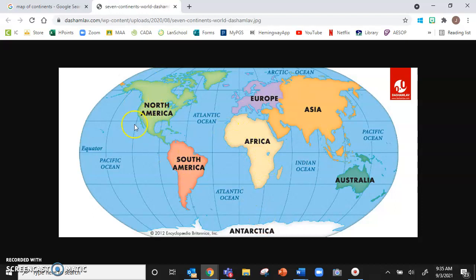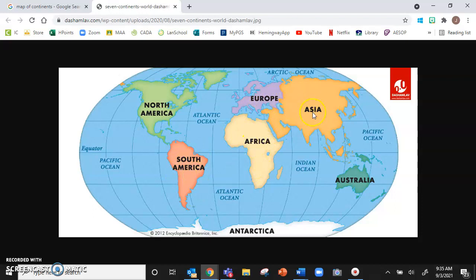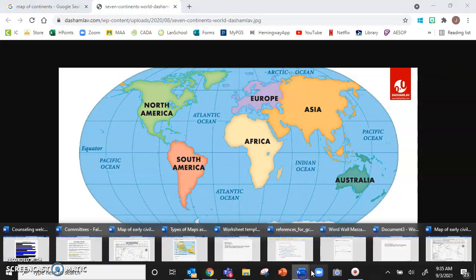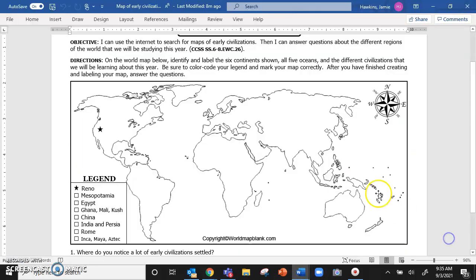I know that this continent is North America, South America, Africa, Europe, Asia, Australia, and Antarctica is not on our map. So we're going to go back to Word.